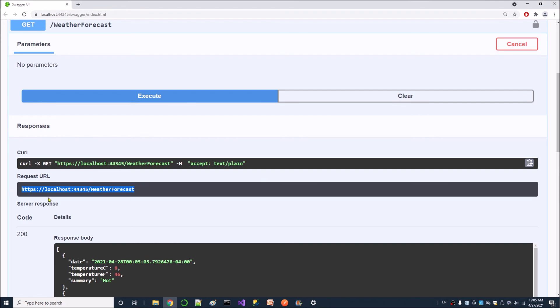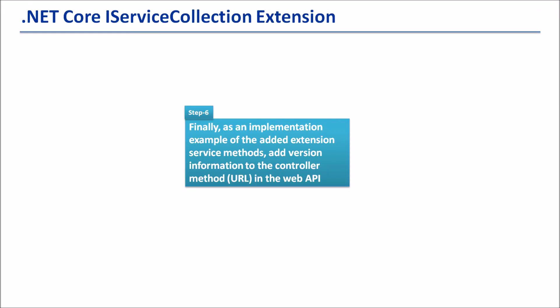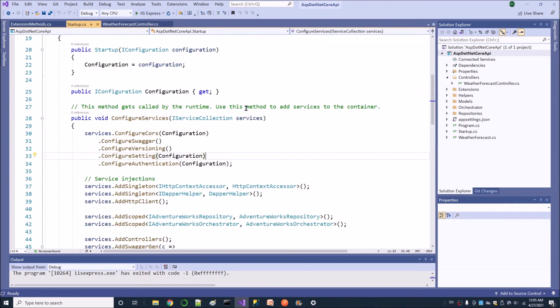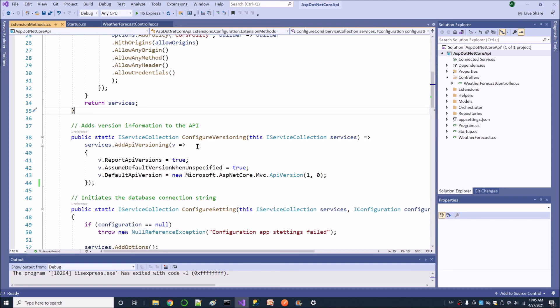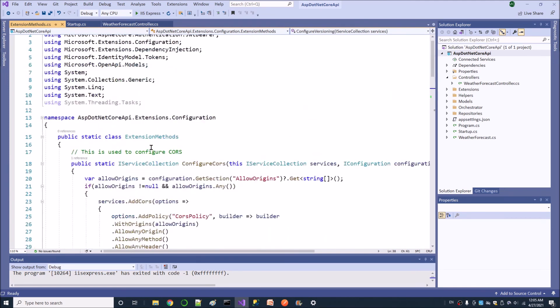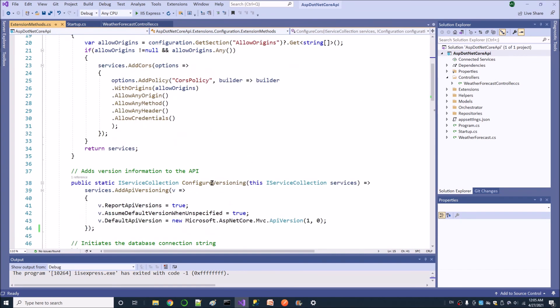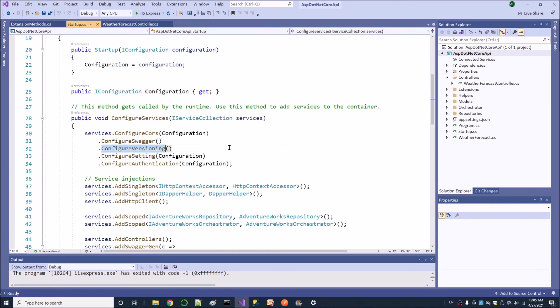We don't have version information in the URL, so we need to add it. First, stop the API. I have added the ConfigureVersioning extension method previously — let's see it first. Here I have added the ConfigureVersioning extension method in the extension methods class, and I have called this method in the startup class as well. The next step is: if I add some attributes to the controller method, this will work. Let's do that.